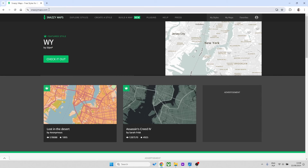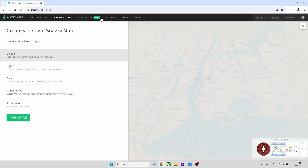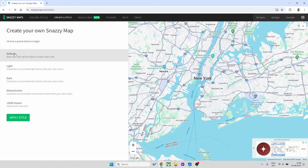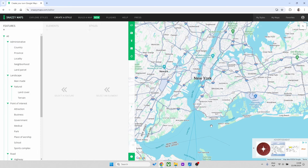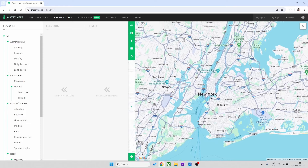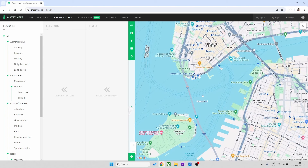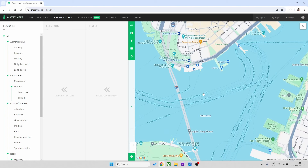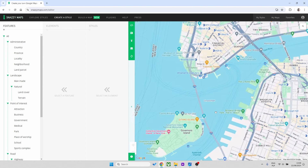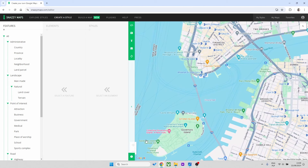First of all we need to go onto a website called SnazzyMaps.com. It's free and you can do up to 10 map downloads per day. Go to Create Style, set it as default and press OK. Now you need to find the part of the world you want to create a map of. For me it will be this business district in New York — I've got a bit of river, a bit of greenery, and I think this will look quite cool.